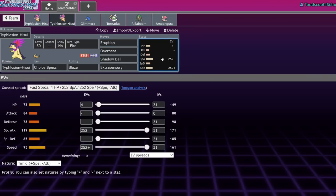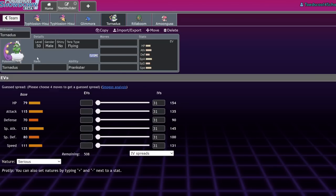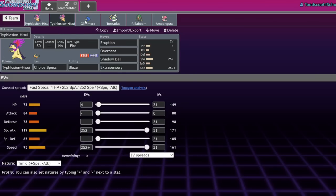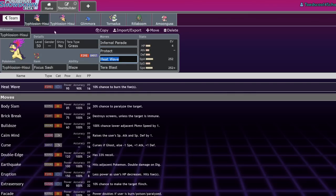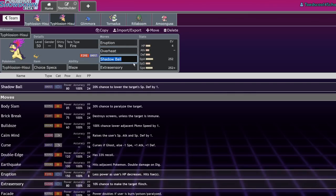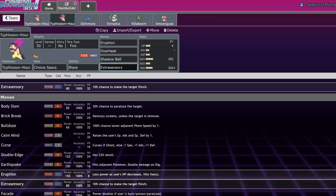150 base Power Eruption coming off a stab with Terra Fire is absurdly strong. It is a move you're going to click Turn 1 after clicking Tailwind. Terra Ghost or Covert Cloak Tornadus is going to be a really good partner for it. Overheat is going to be your other Fire Stab because you just want to pick up OHKOs. It is a very powerful move. Shadow Ball is going to be your main Ghost Stab. If you're running Choice Specs or Choice Scarf, you're going to want that immediate damage. So I don't recommend Infernal Parade most of the time. Extra Sensory or Terra Blast, depending on if you want to keep Terra Fire or not, is going to be your final move.